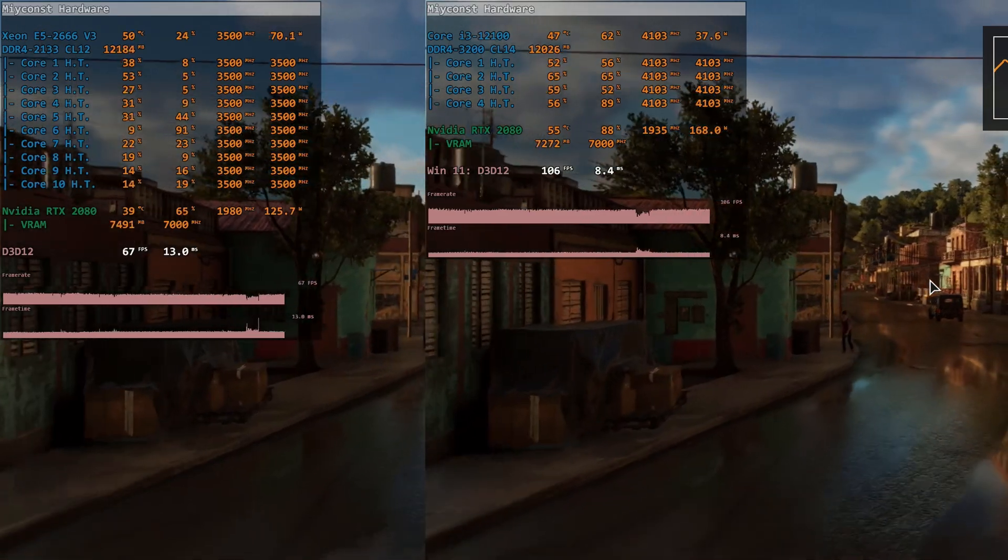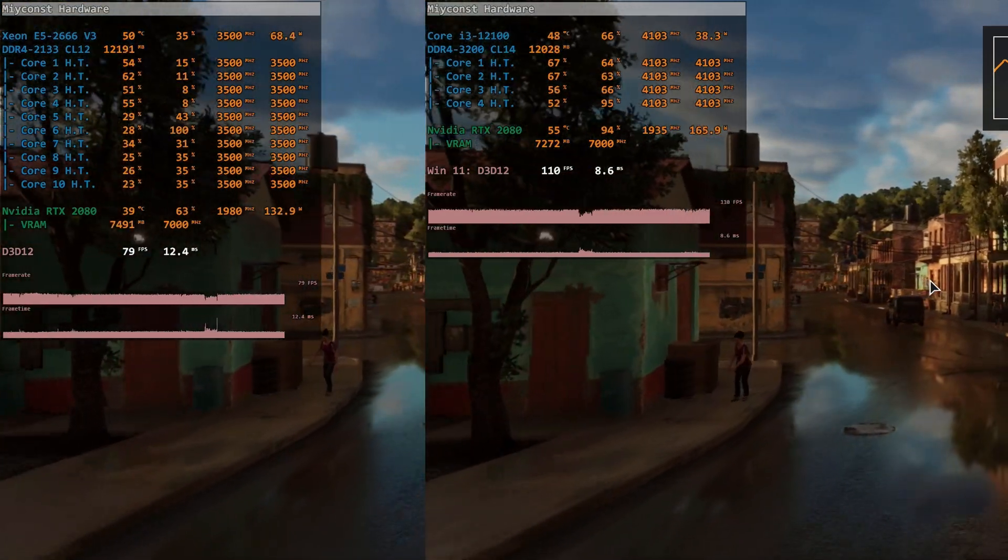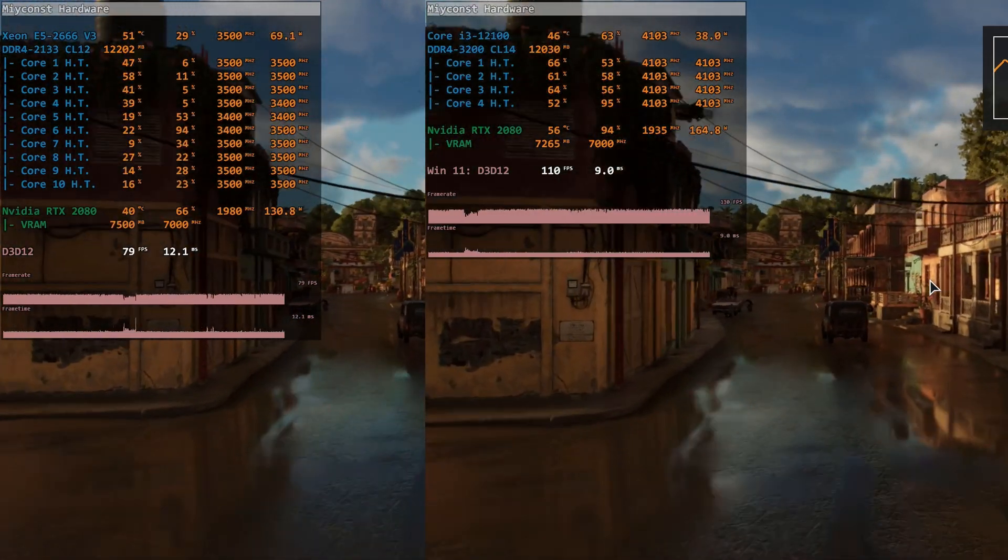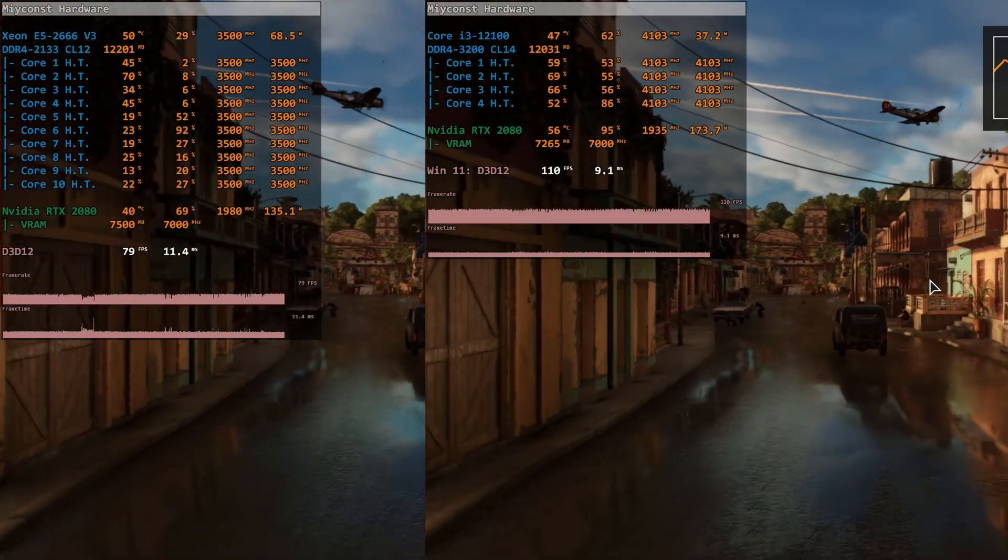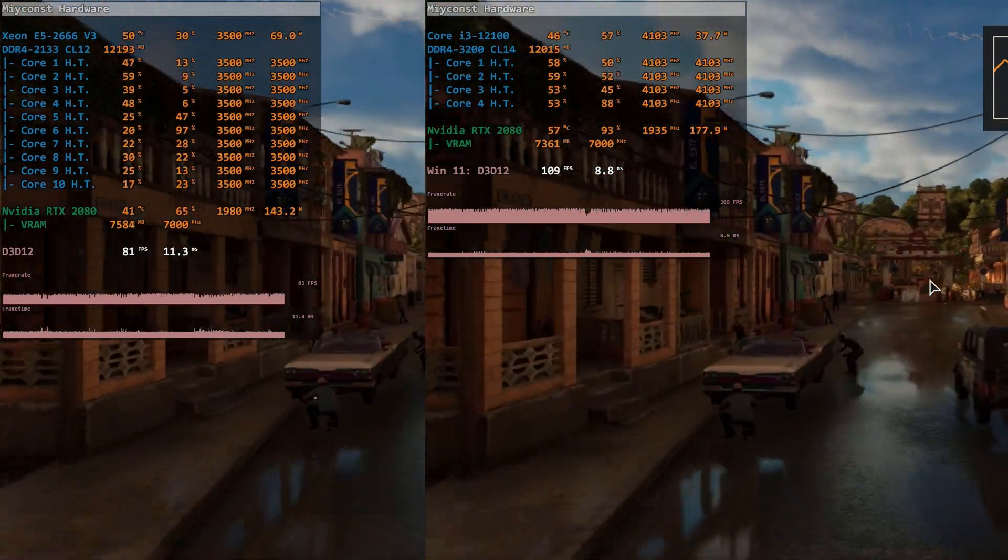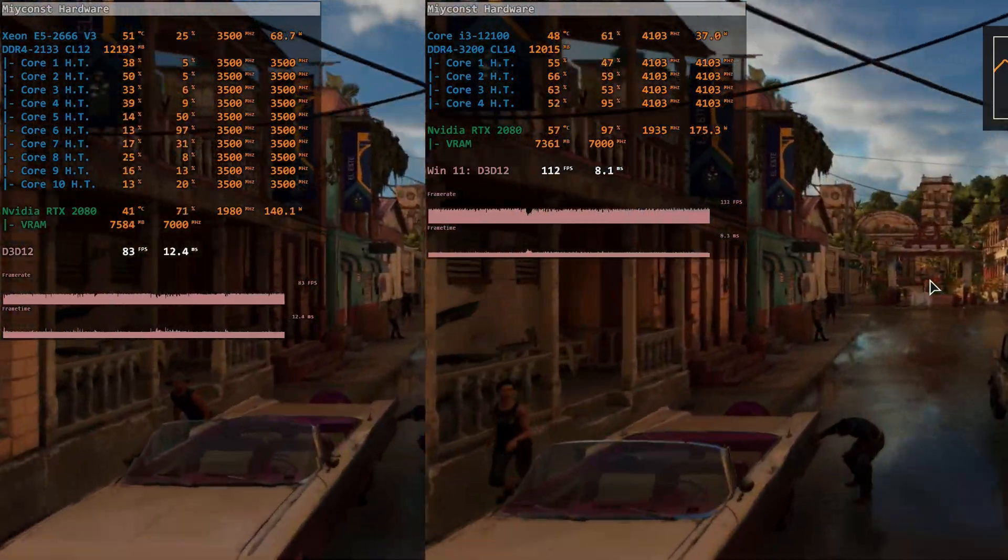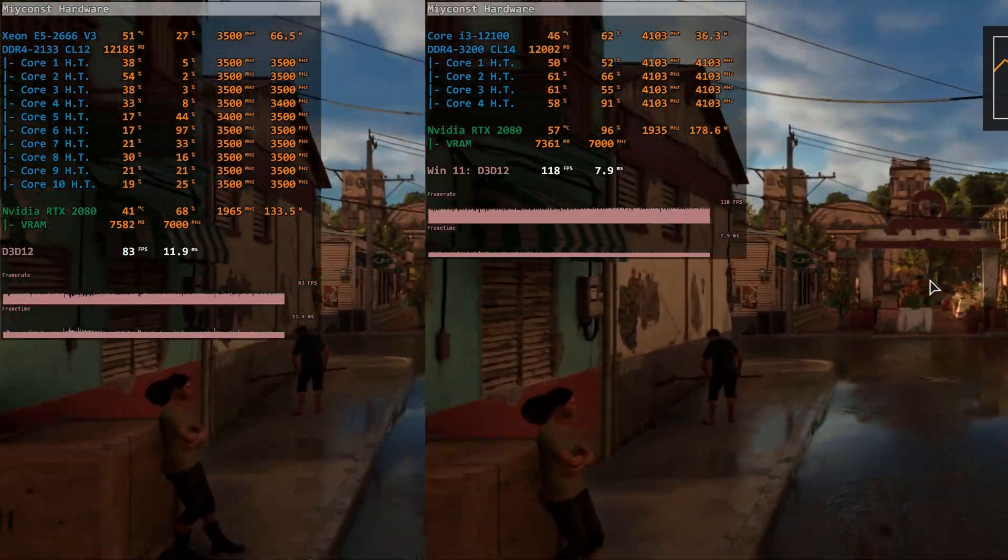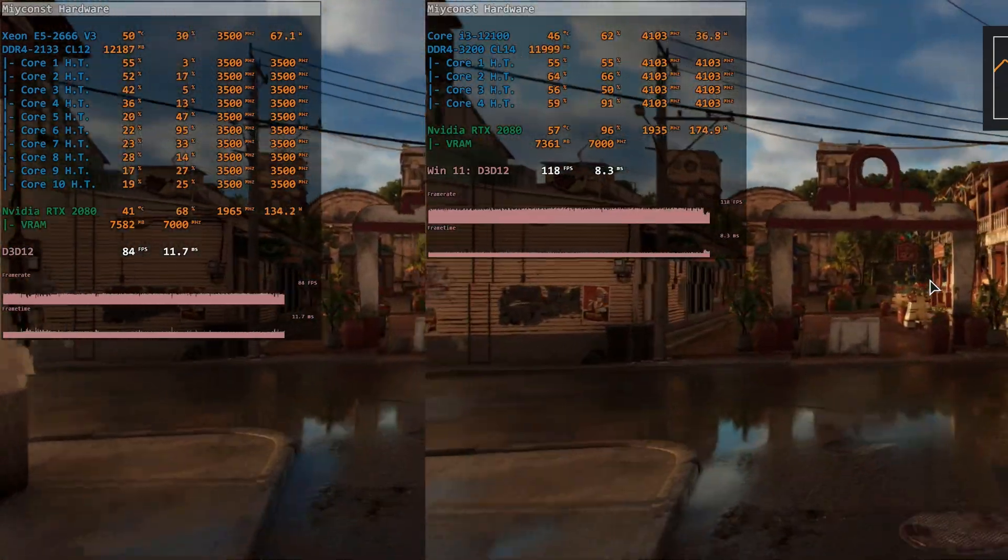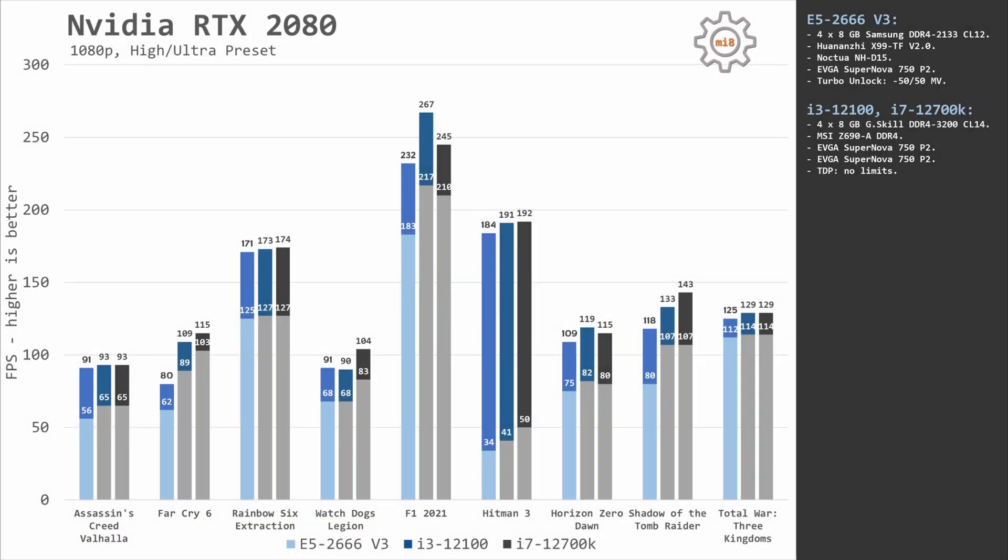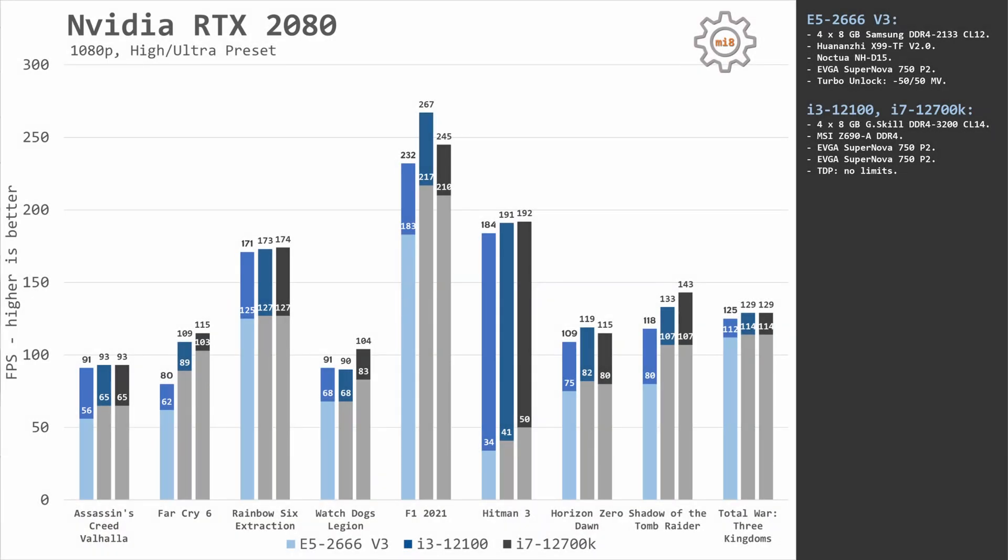This is a much stronger graphics card and here at 1080p we see that Xeon E5 2666 V3 starts to fall behind. For example, in Far Cry 6, the difference between Xeon E5 and Core i3 is about 30 fps or 30%, which is rather significant. The other tested games are somehow optimized and there the gap between Xeon E5 and i3-12100 is not that big. In Assassin's Creed Valhalla, the performance is almost identical, in Watch Dogs Legion i3 and E5 perform the same but i7 is faster.